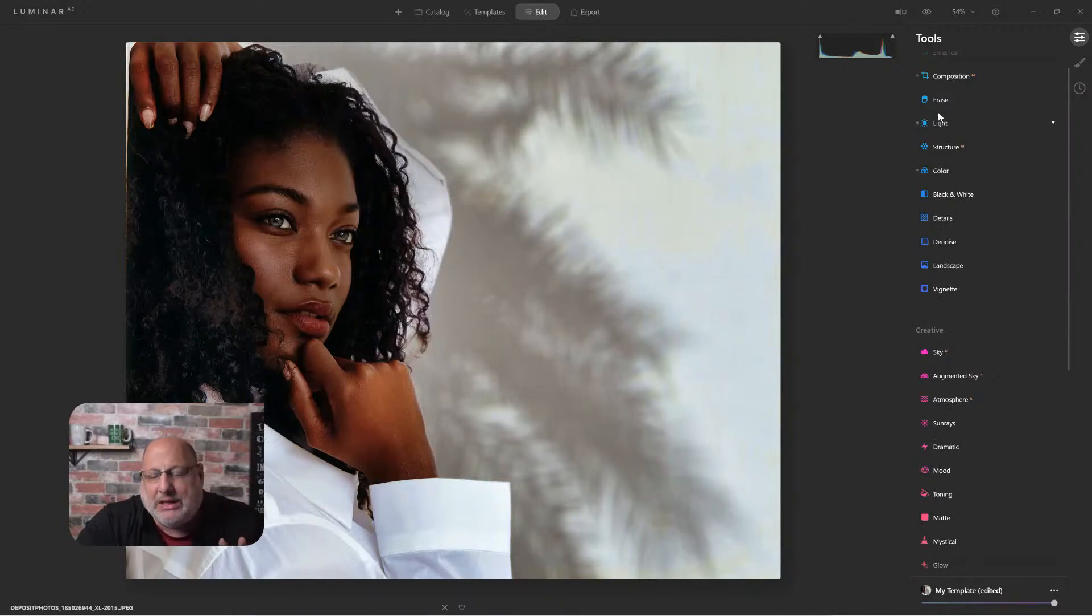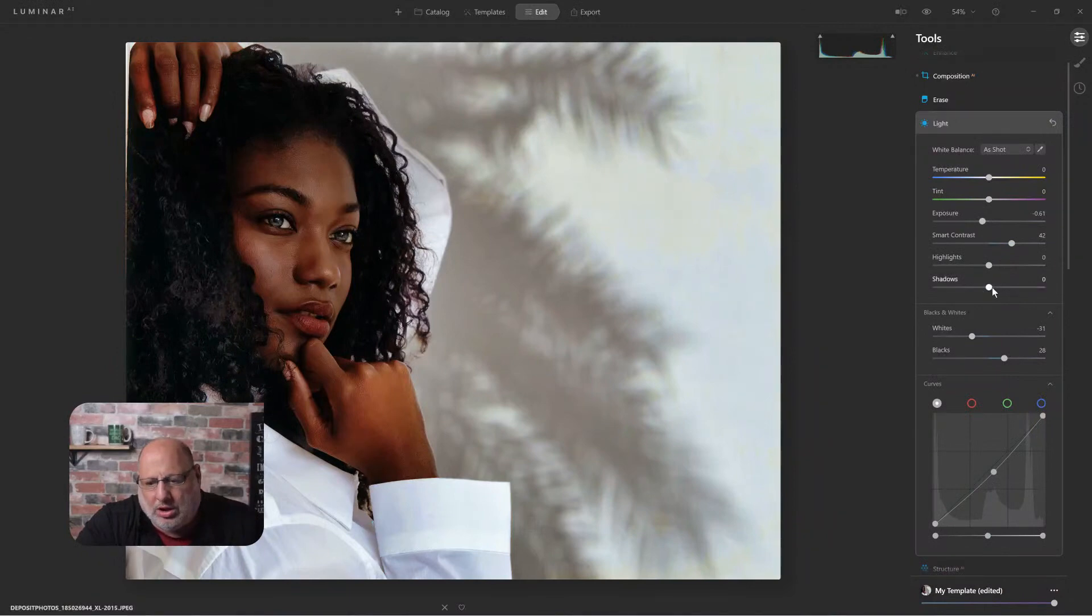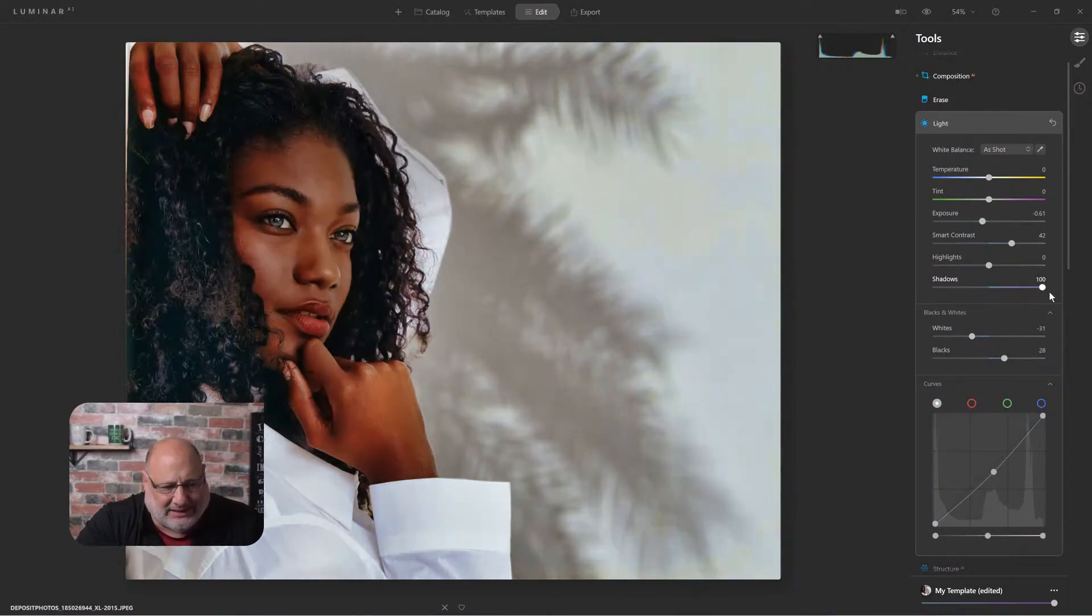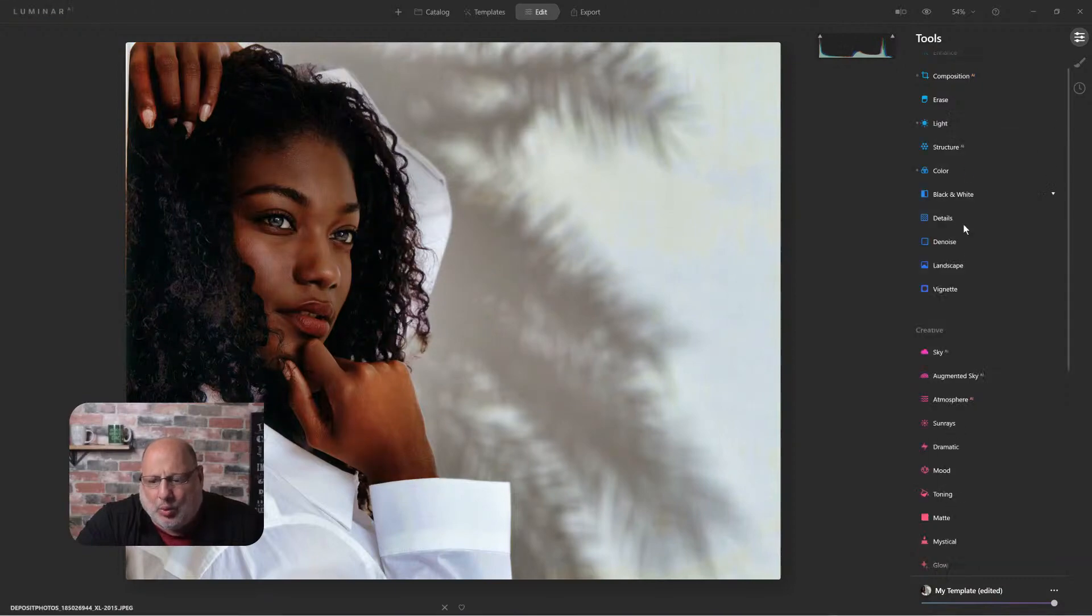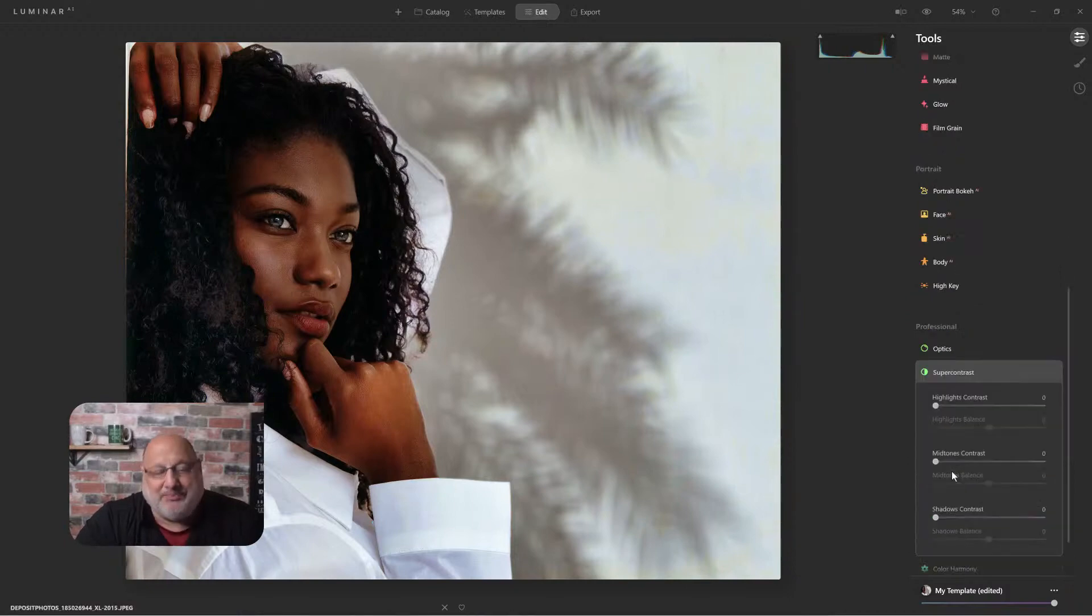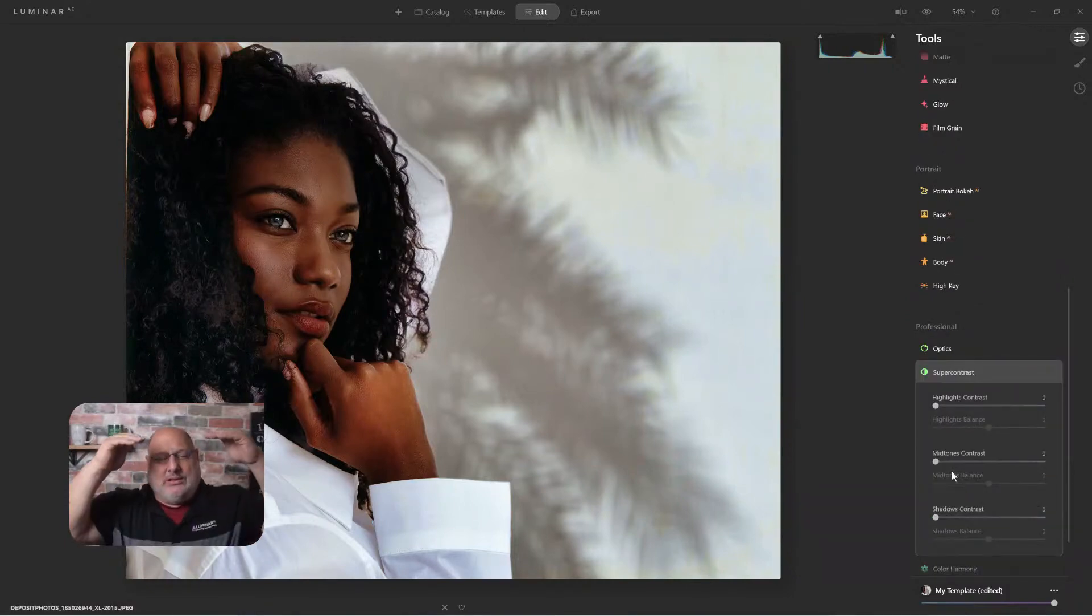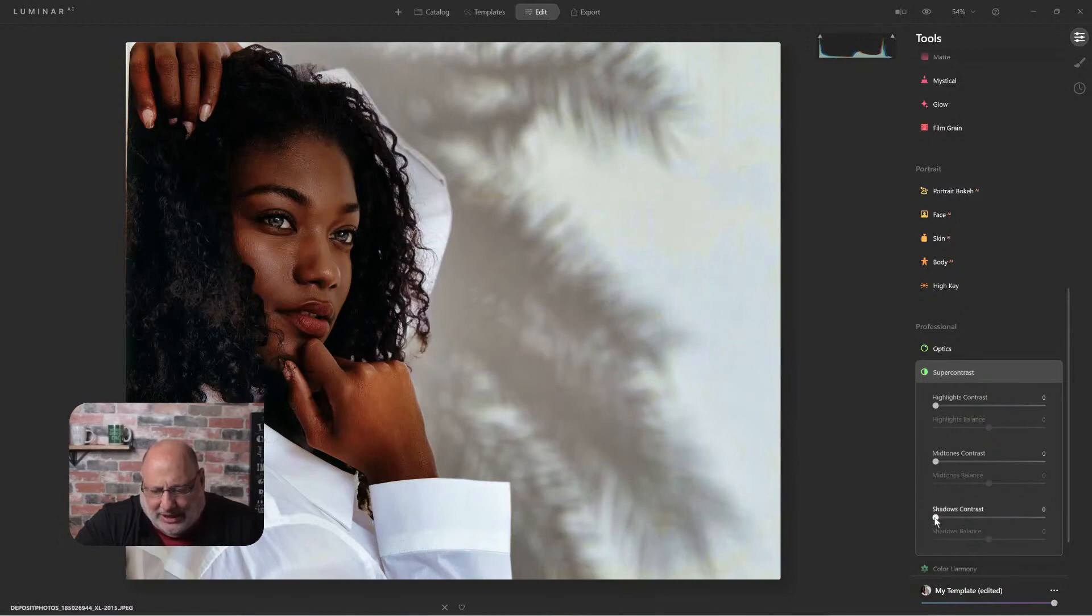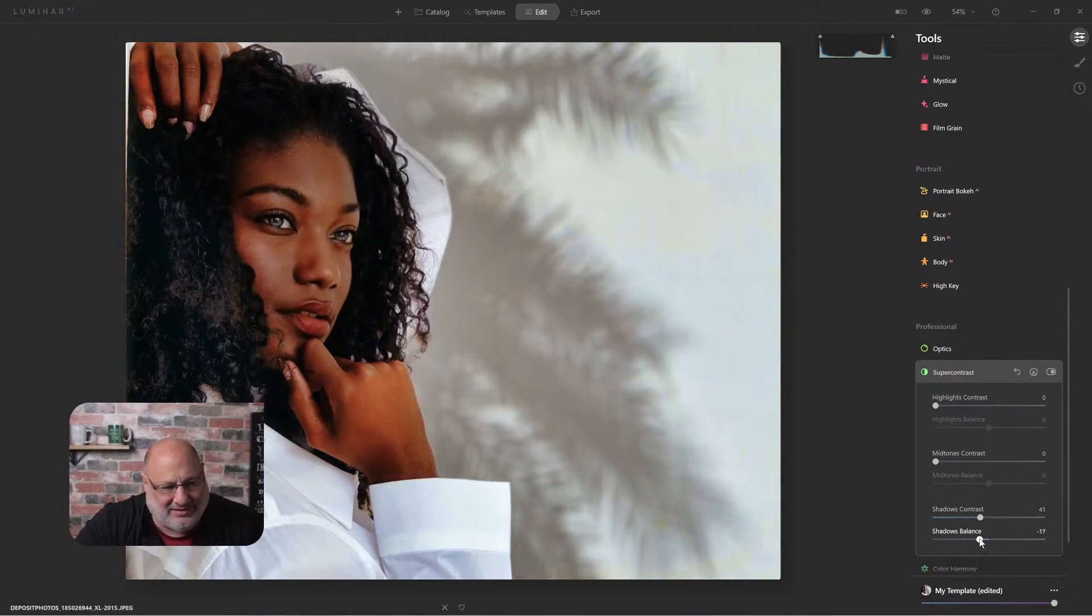Now I want to bring back the shadows. I can either adjust my shadows from the light tool, or we can come down to the professional tools and use super contrast. With super contrast, it allows me to adjust the highlights, mid-tones, and shadows all independently from each other. Let's come down to shadows and increase them a bit. I'm going to leave the other two for now.